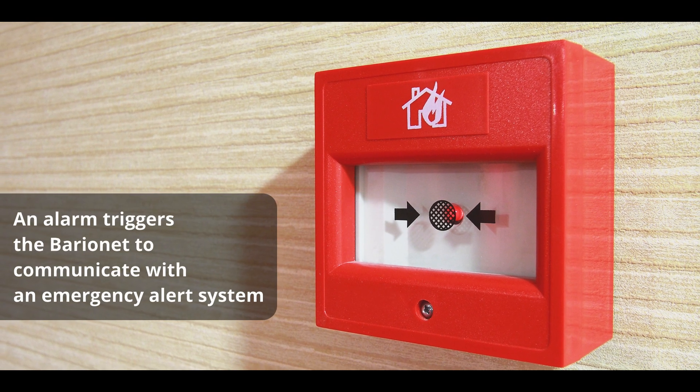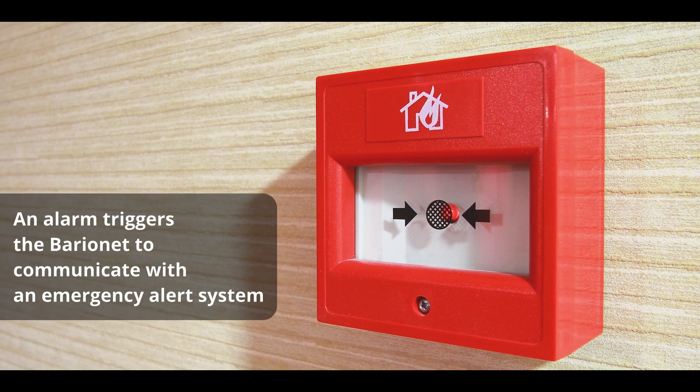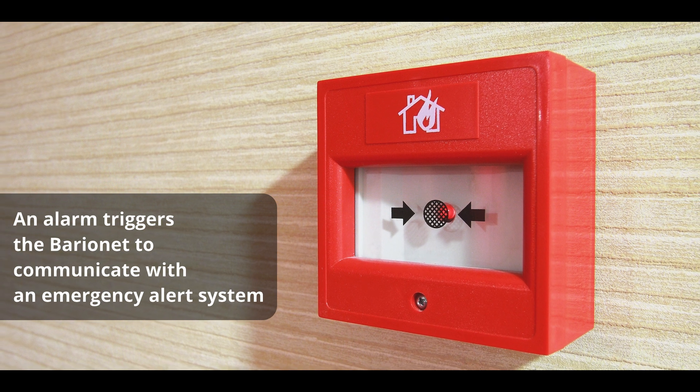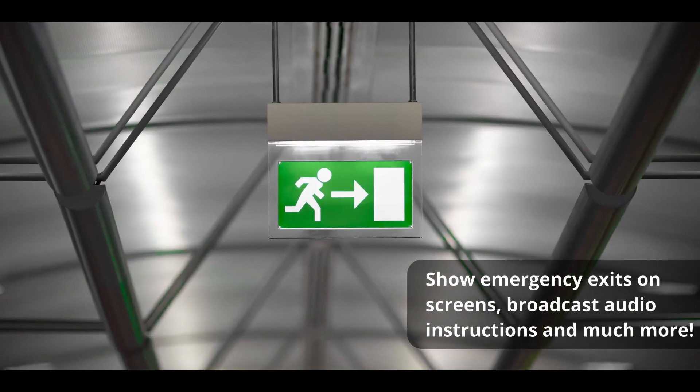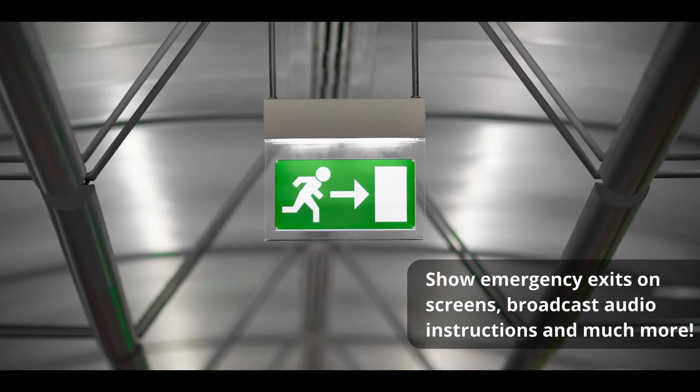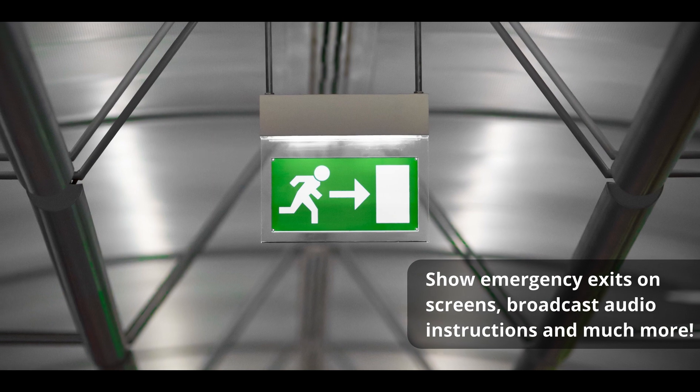Use the device to program triggers on alarm systems and provide lighted pathways to the exits or audio instructions for everyone's safety.